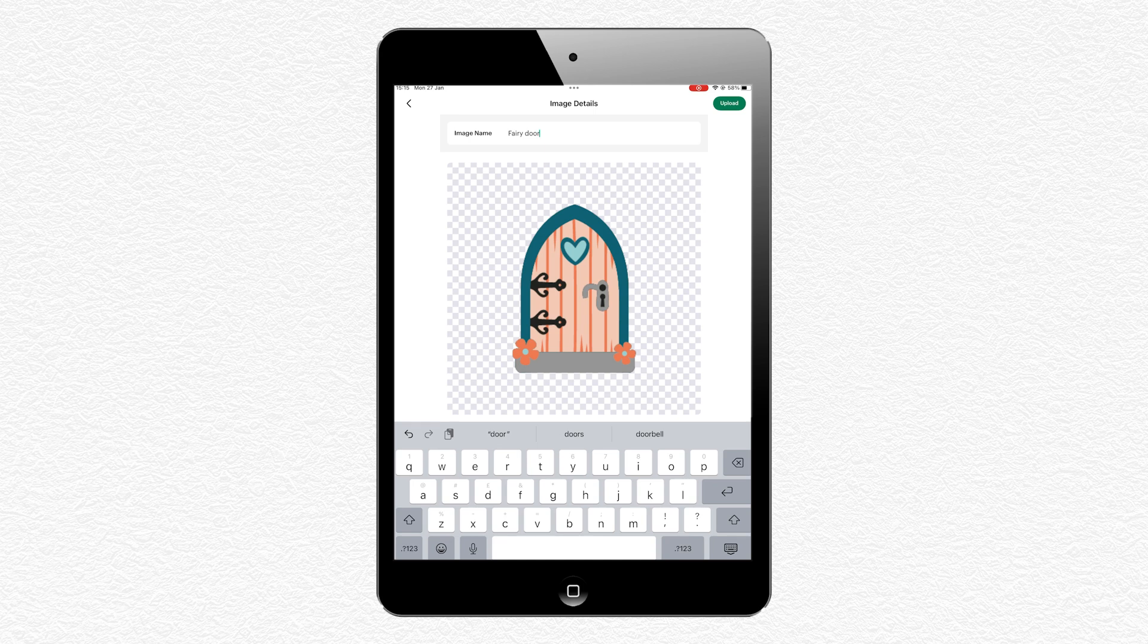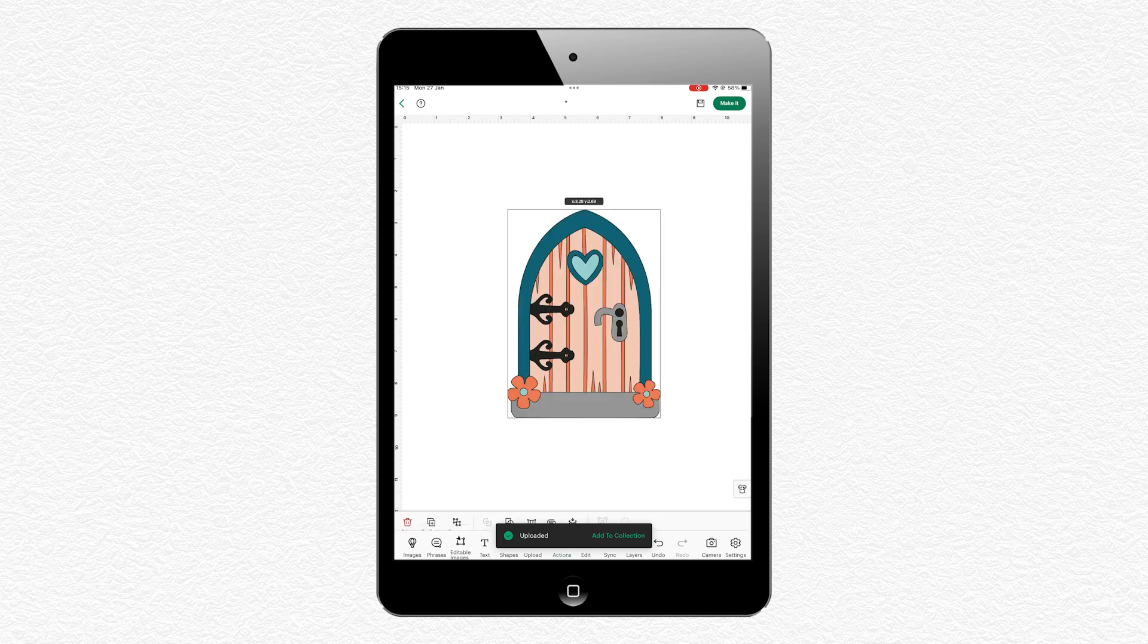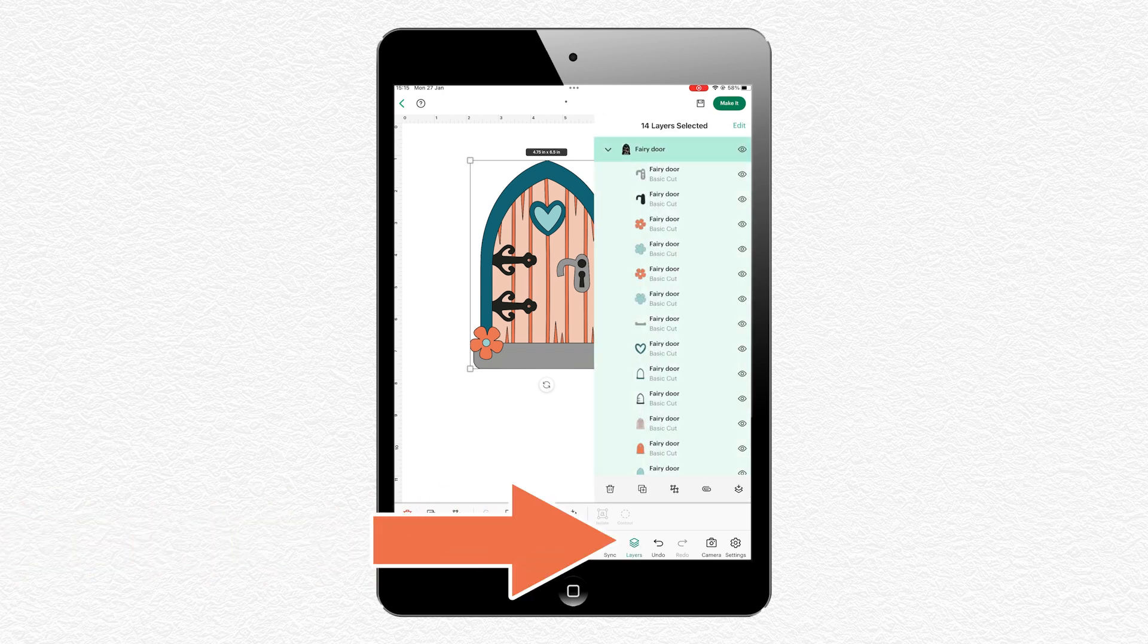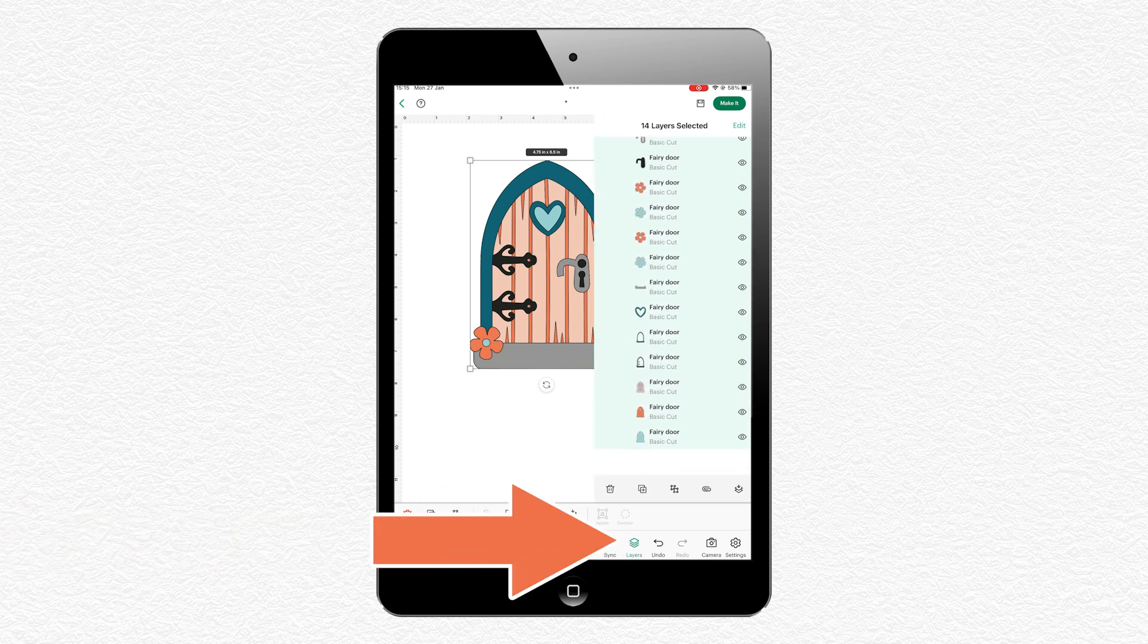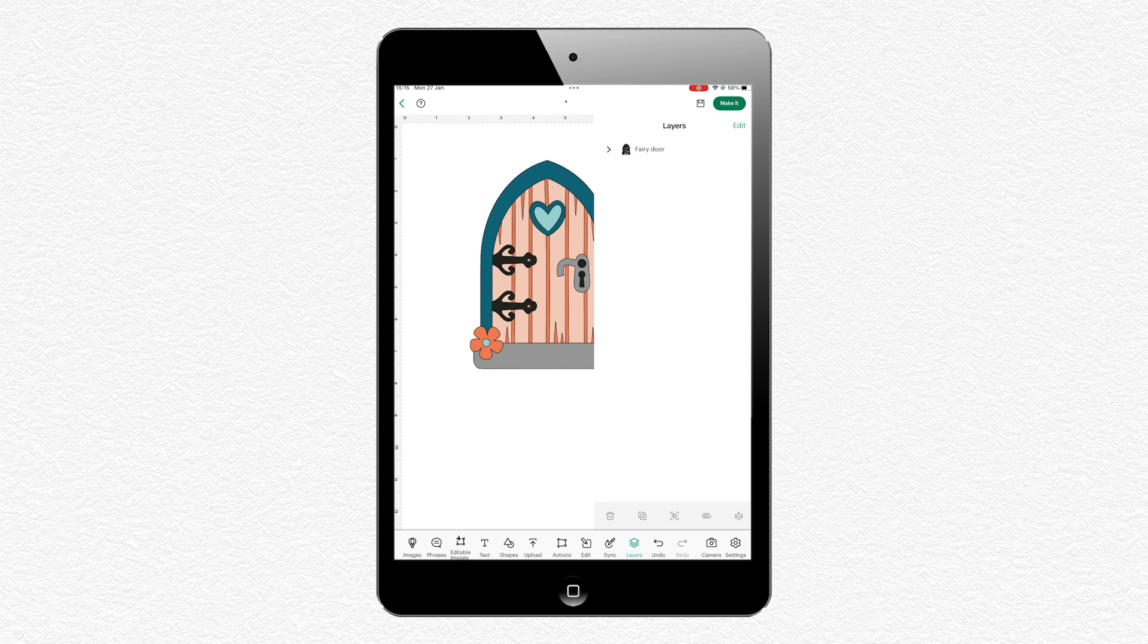You have to give the image a name, so let's go for Fairy Door, and then press Upload on the top right of the screen. Once that's uploaded, it will insert the design straight onto your project. To see all the pieces that are in it, press the Layers button along the bottom. Now you can see all of those pieces that make up the design.